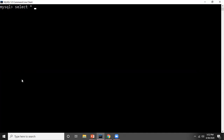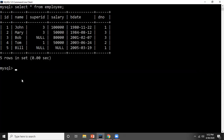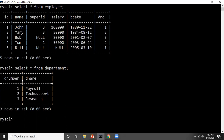Here I have two tables. I will fetch all the data with select star from each table. I have one table named employee and another named department. In the employee table, the attributes are ID, name, super ID, salary, birth date, and D number. In the department table, I have department number and D name. Department number is a primary key for the department table and works as a foreign key for the employee table. There are three departments: payroll, tech support, and research.